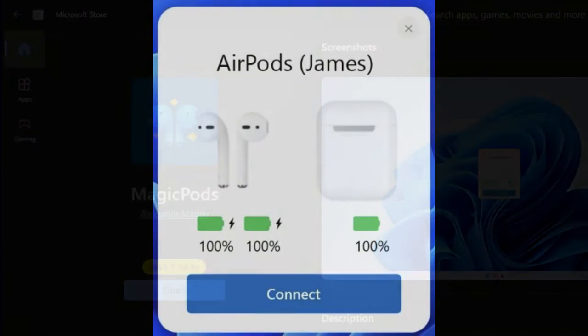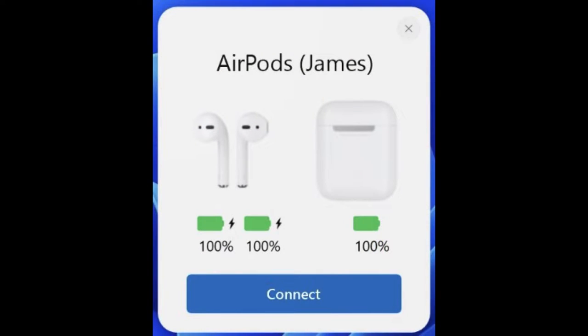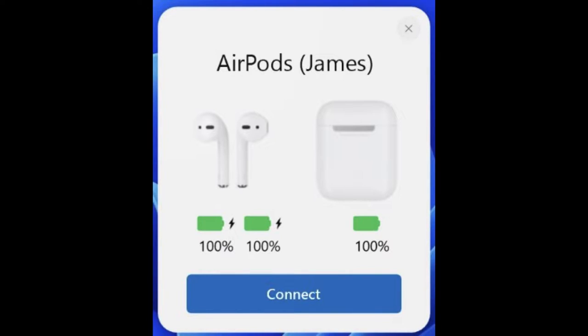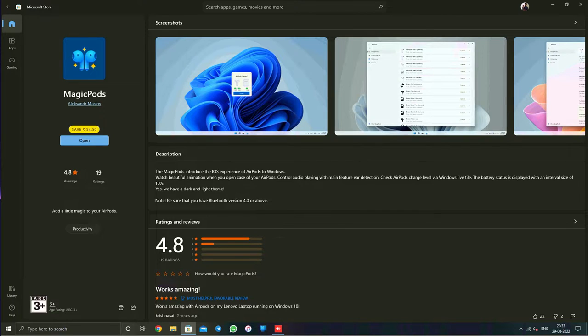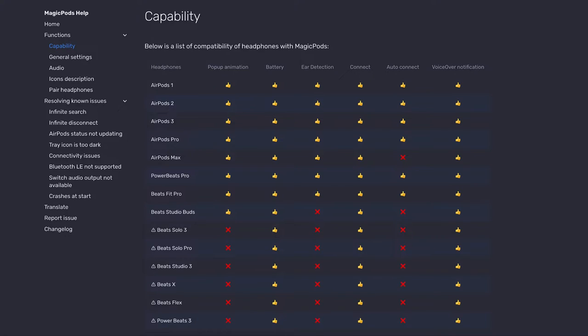You can check the link in the description and in the comments to download it from the Microsoft App Store. If you're missing battery charging status or the total amount of battery left in your individual AirPods or in the charging case when you connect your AirPods with your Windows laptop, then this app will definitely be the solution for that.